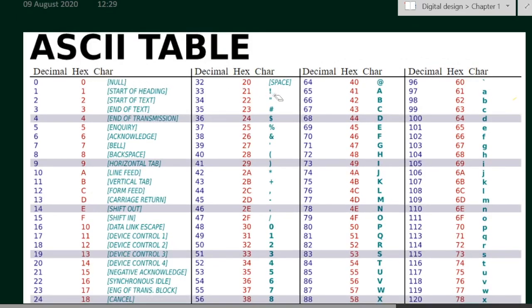In the third column, sixth column, ninth column, and twelfth column, we have the characters and their respective decimal and hex codes shown.